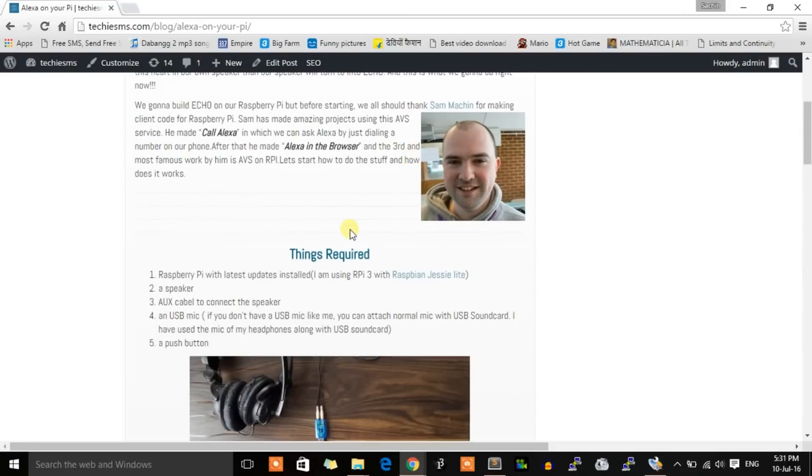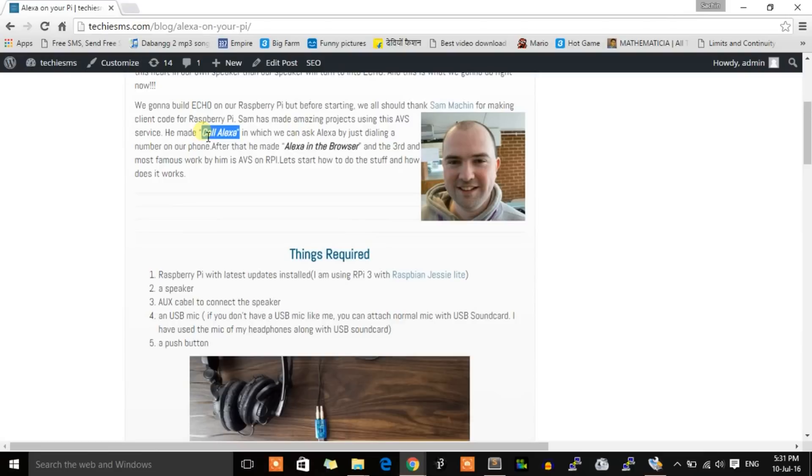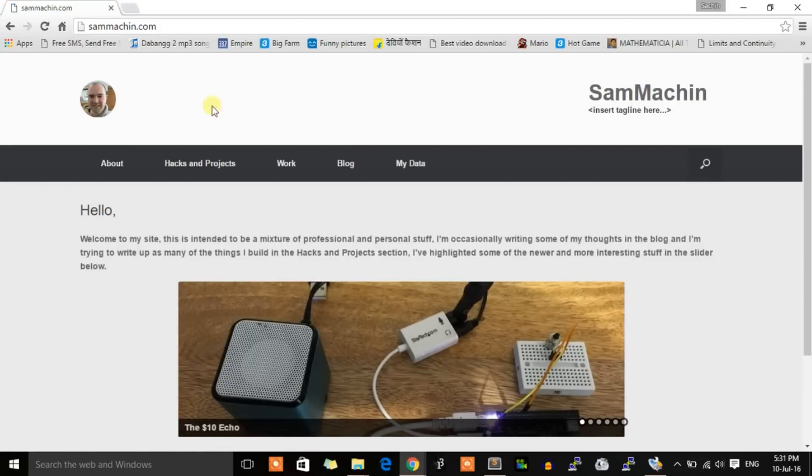But first, credit to this person called Sam who made the code for this board. He also worked on two other projects using Alexa Voice Services called Call Alexa and Alexa in the Browser. You can visit the website and check out all his work.